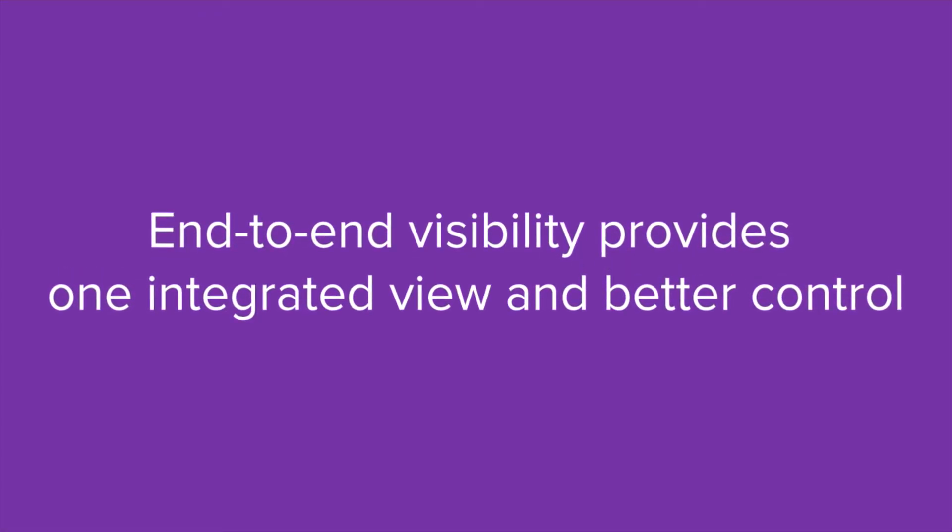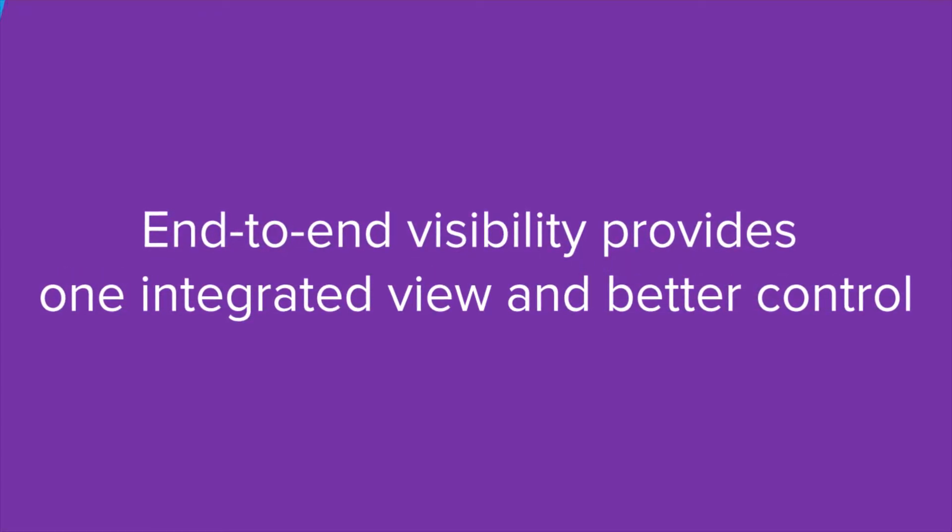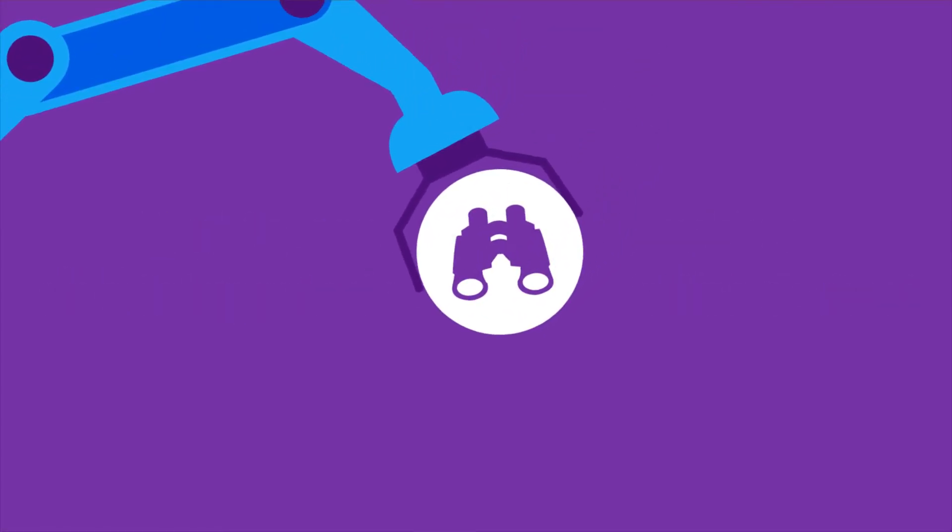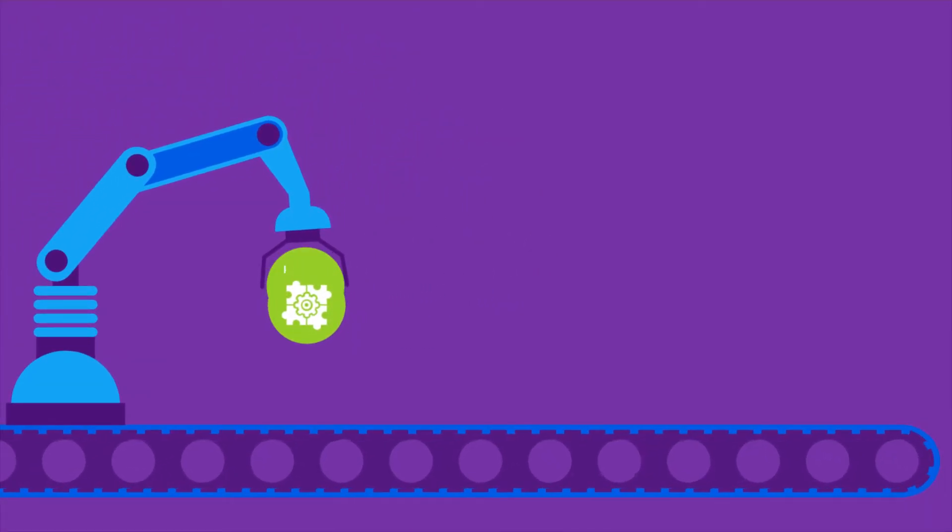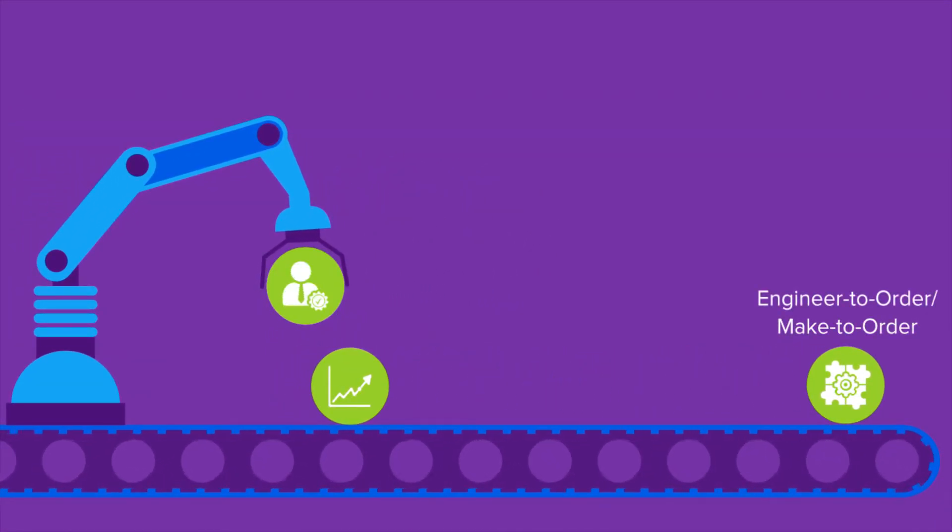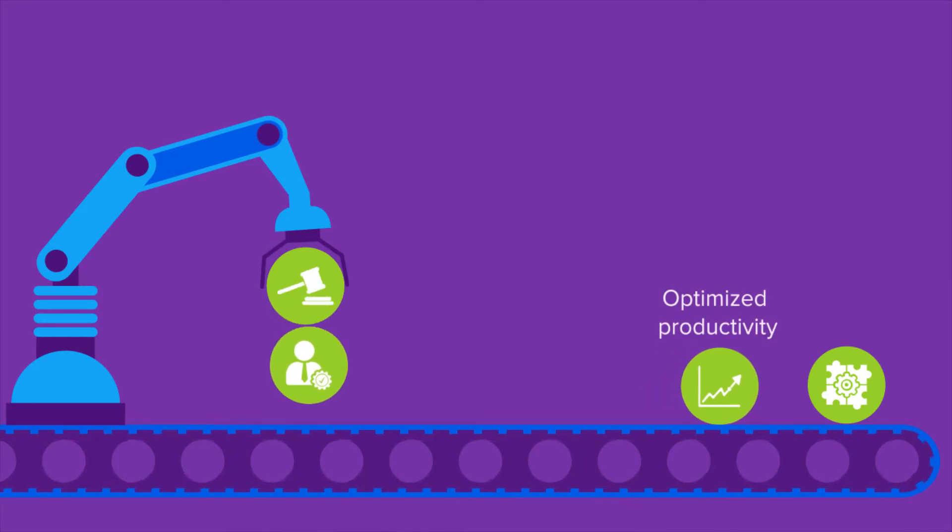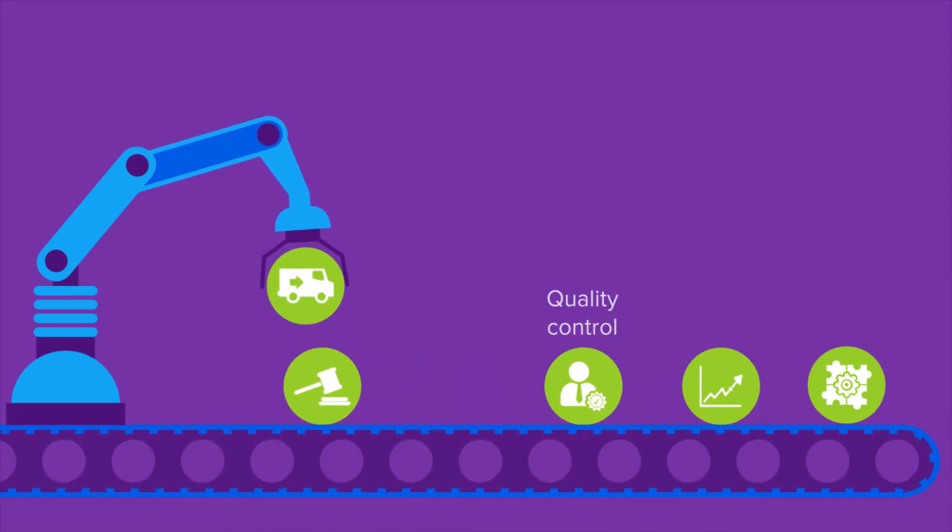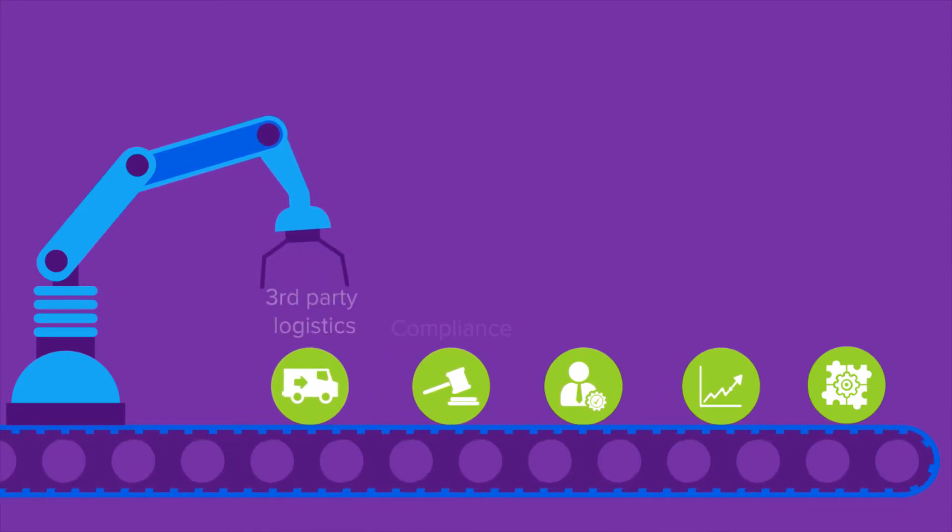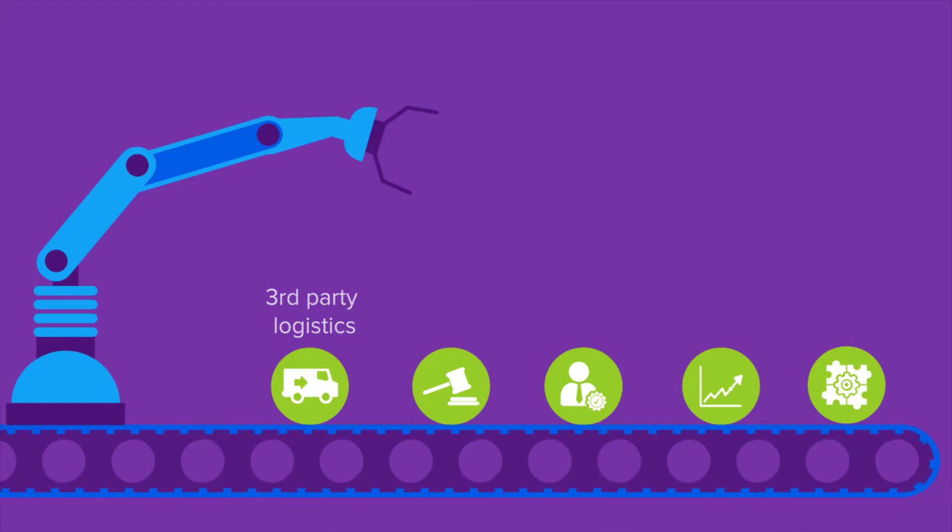Visibility throughout the organization is key. The complexity of highly configured products must be streamlined to minimize waste and optimize workforce productivity. Quality control, regulation compliance, and third-party logistics must also be addressed.